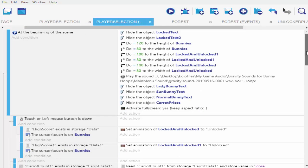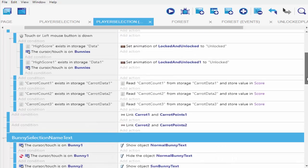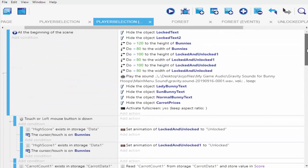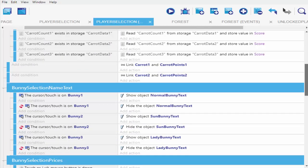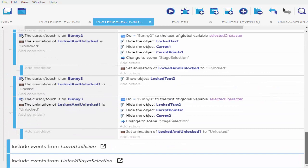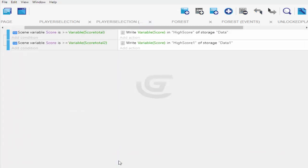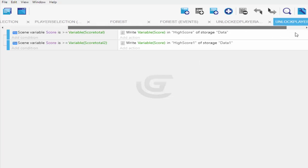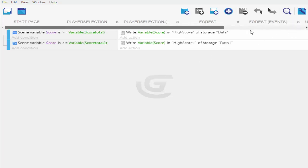Now let's set our storage group name and storage name into this particular score. I'm scrolling downwards and going straight to unlock player selection. This is where I check if my score is greater than my total — we tackled that in my previous video on player unlocking, so if you haven't seen it I'll leave a link below.